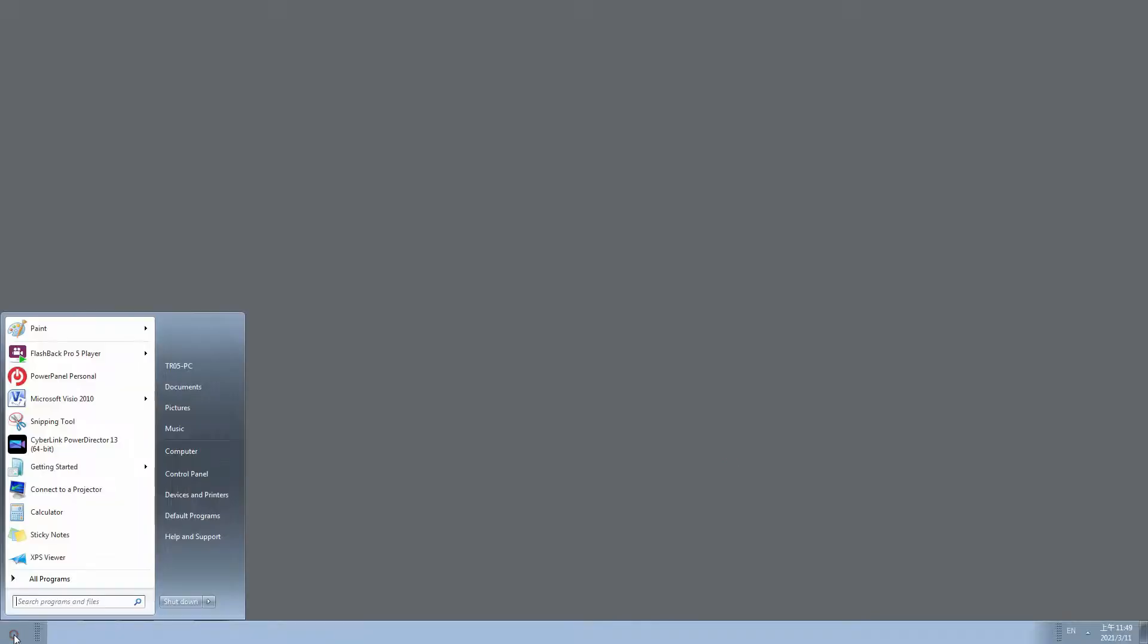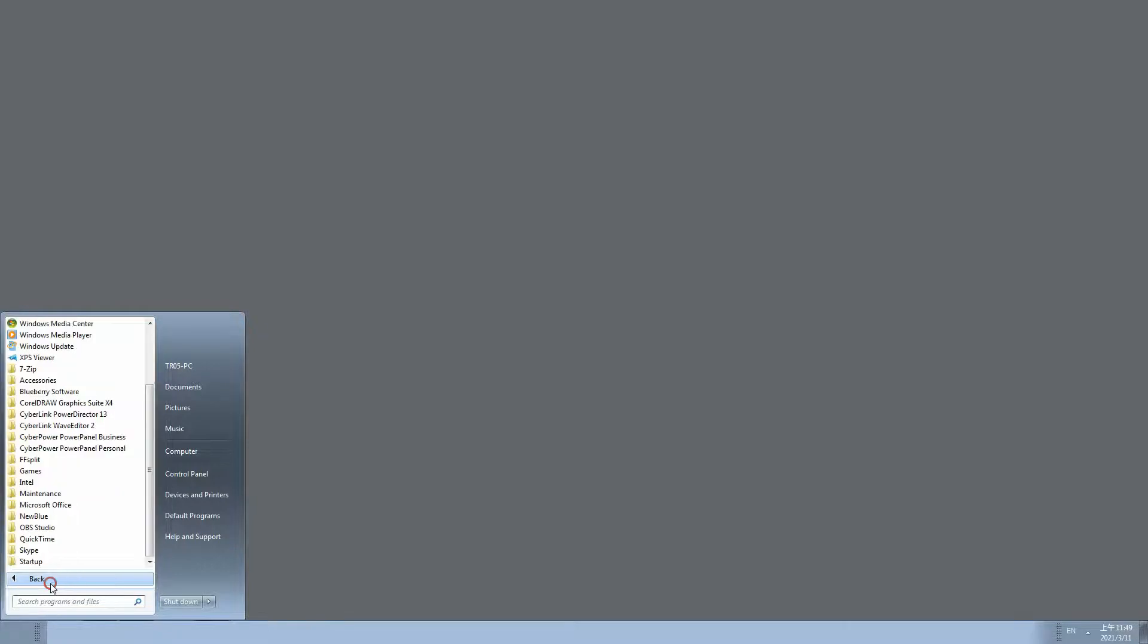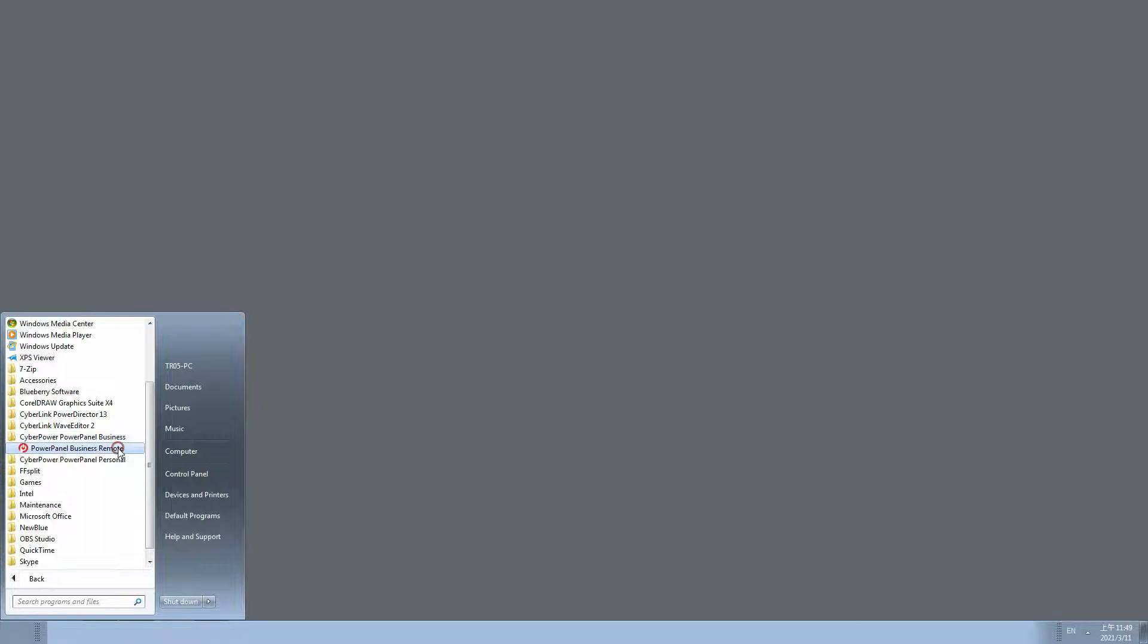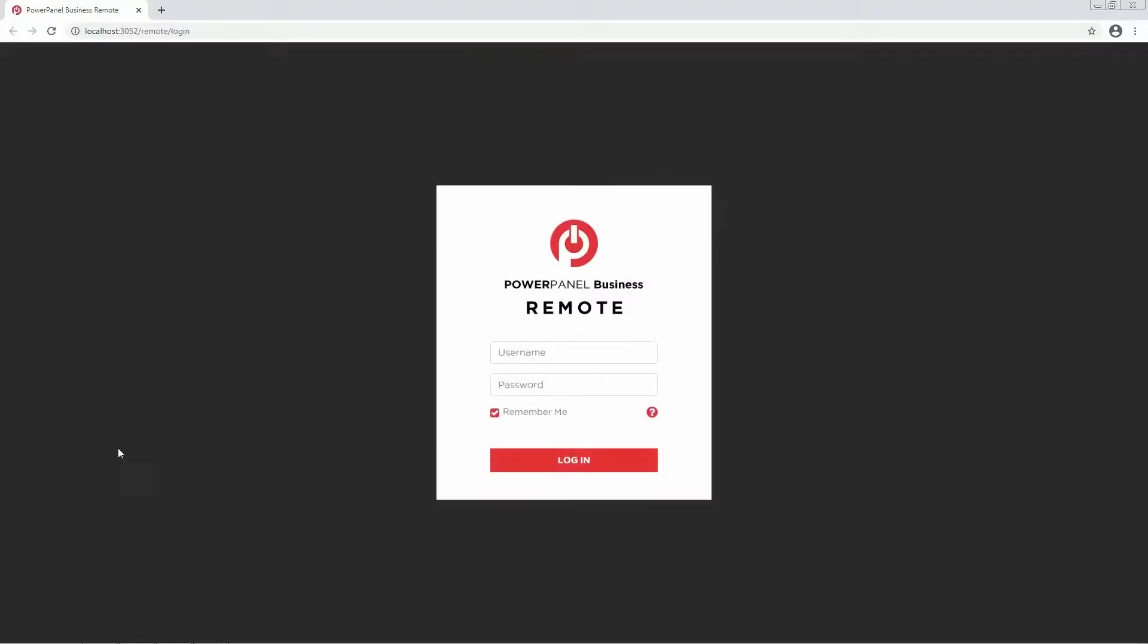To access the software, go to the program list from the Start menu. Open CyberPower PowerPanel Business folder, then click PowerPanel Business Software. The web interface will open. Enter the default username and password, Admin and Admin and Login.